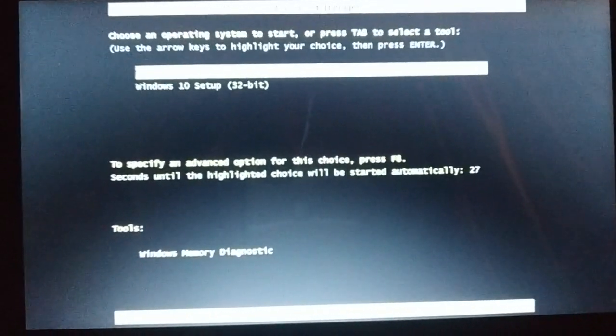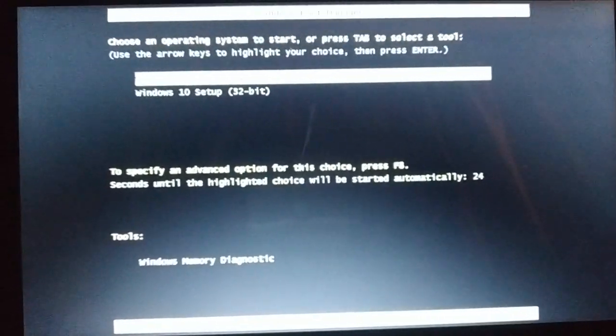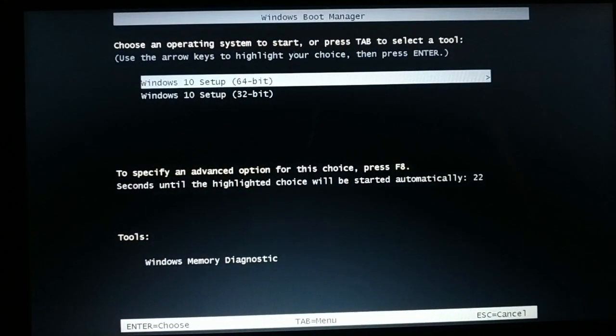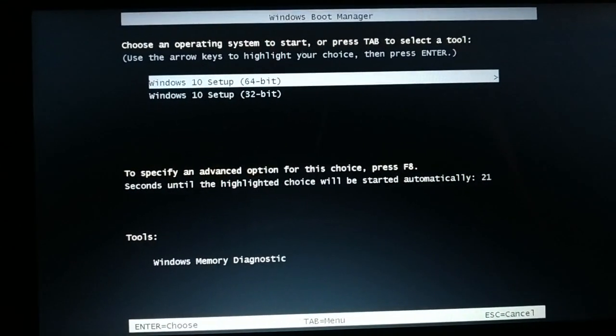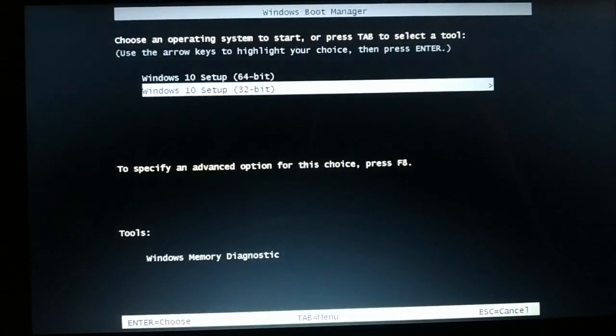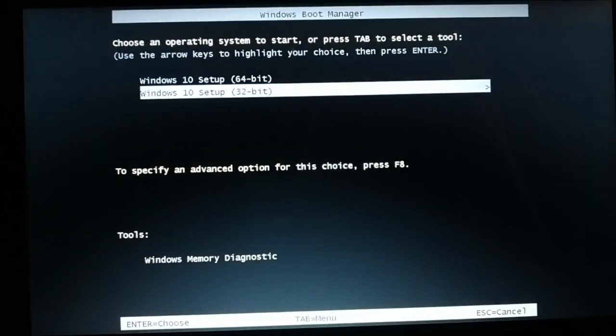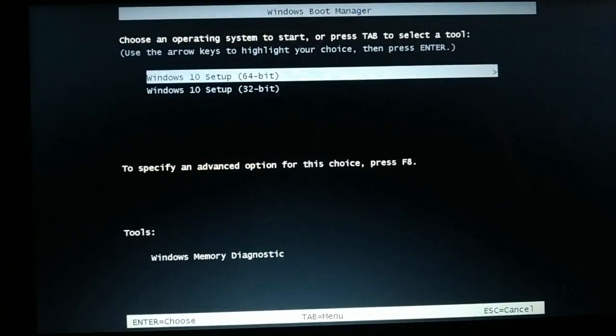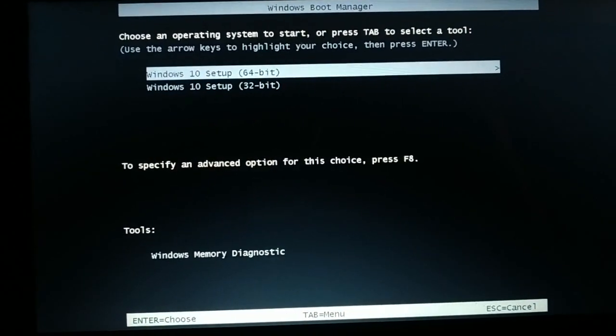Okay guys, you can see I did not get any error, and I have a couple of options whether I want Windows 10 64-bit or 32-bit. Now I will go with the 64-bit and press Enter key. Now you can see it is loading the setup files.